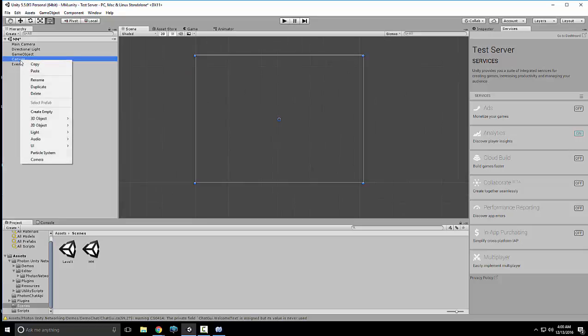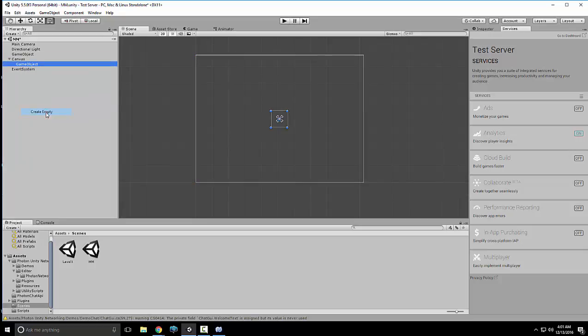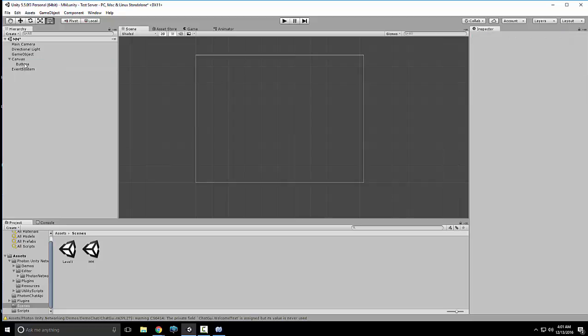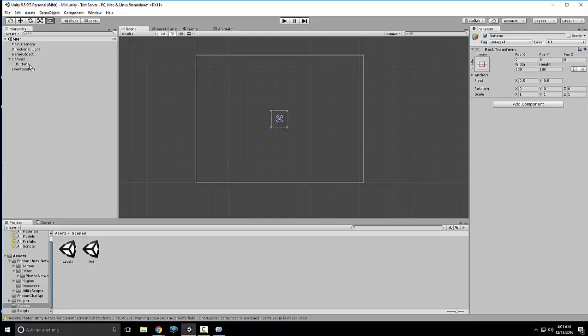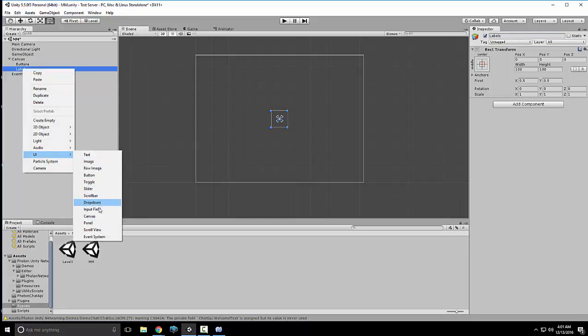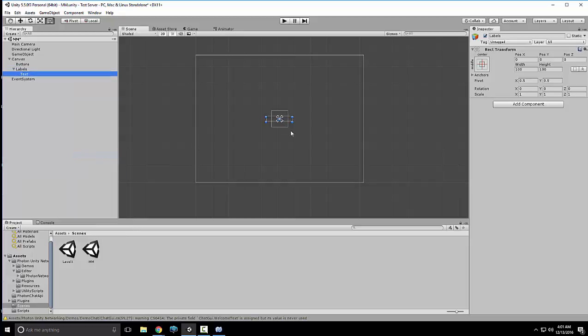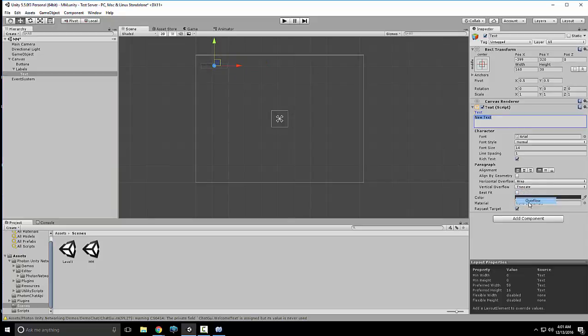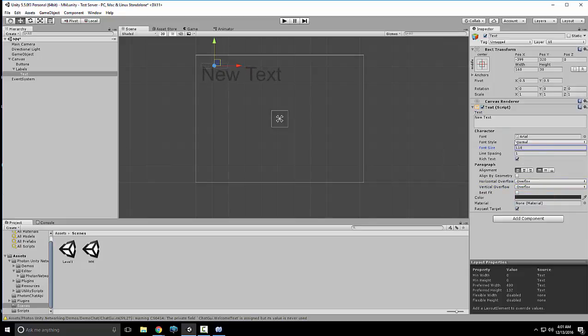Alright, so what we'll do is we'll click on Canvas and press F so we can see the whole canvas. I'm gonna go to game view, make sure it's on 16. Let's do that so it's more easier to see. Alright, so we'll right-click Canvas and we'll hit Create Empty. I'm gonna close Services, it's getting in my way. Alright, now we're just gonna name it Buttons, and then we'll create another empty called Labels.